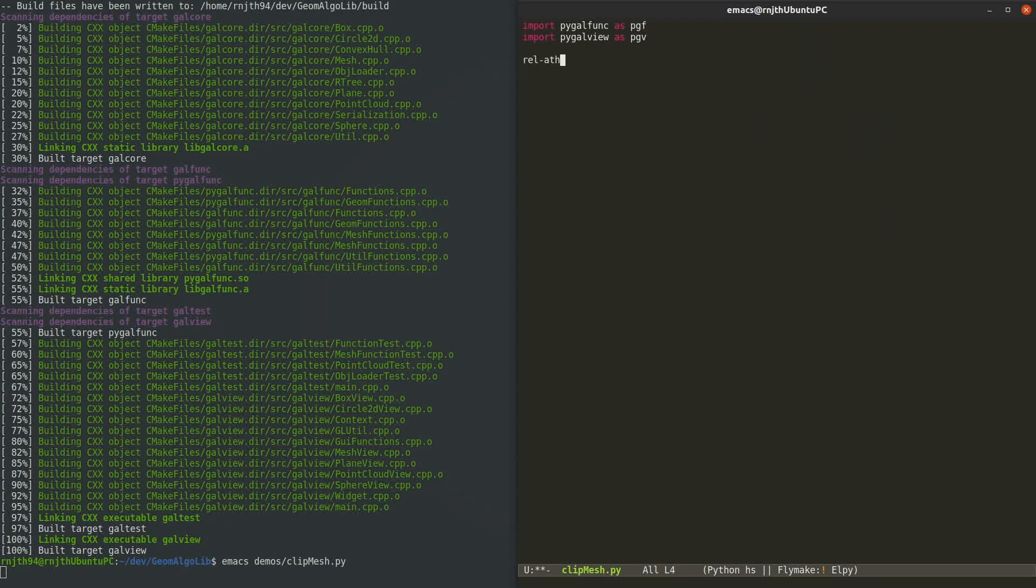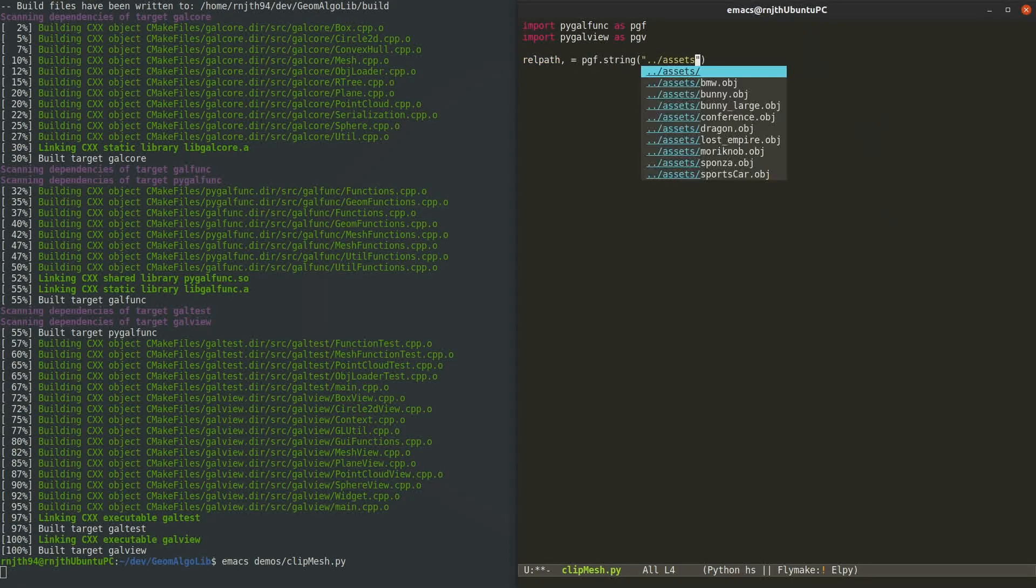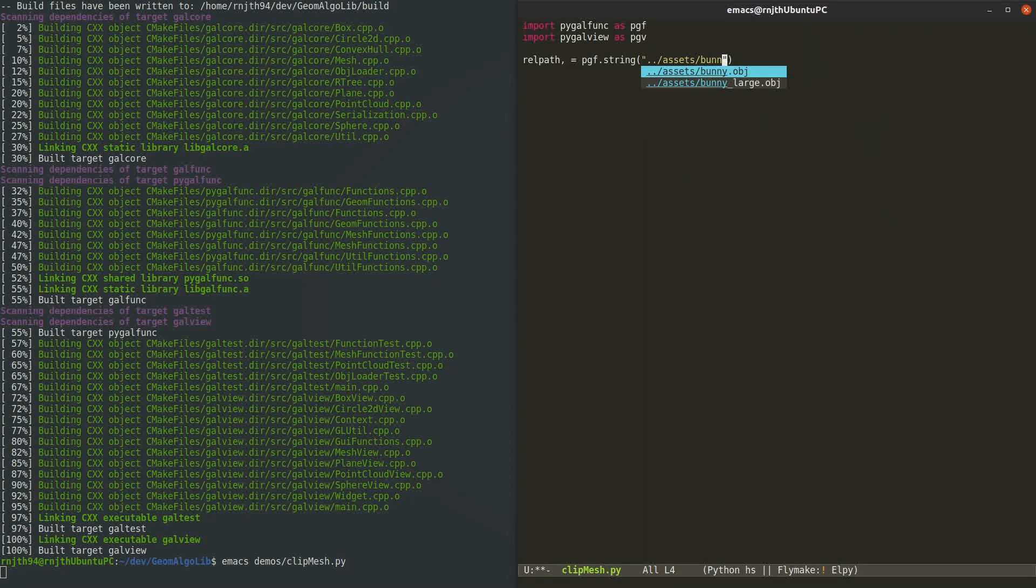First let's set up the mesh that we're going to clip with a plane. I'm going to use the functions that PyGalFunk provides and convert the relative path of the obj file into the absolute path.